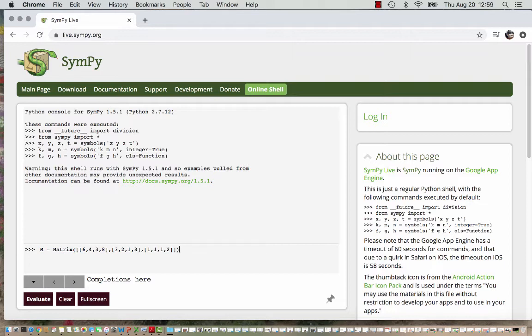This matrix terminology is what's known as a function in programming, so our code is telling SymPy to create a matrix with these parameters.